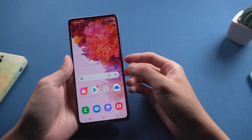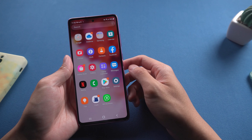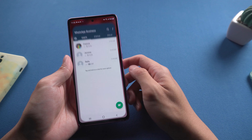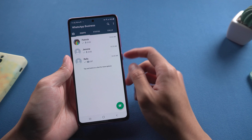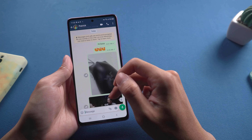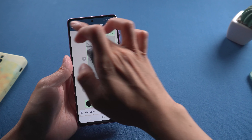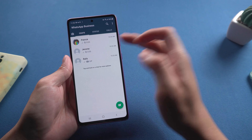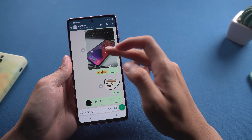Welcome to Tenorshare Channel. WhatsApp Business is one of the popular social media in the world. Many users may have problems transferring WhatsApp Business chat history.